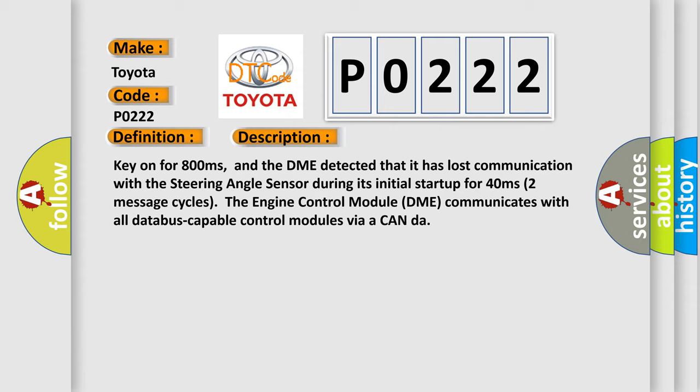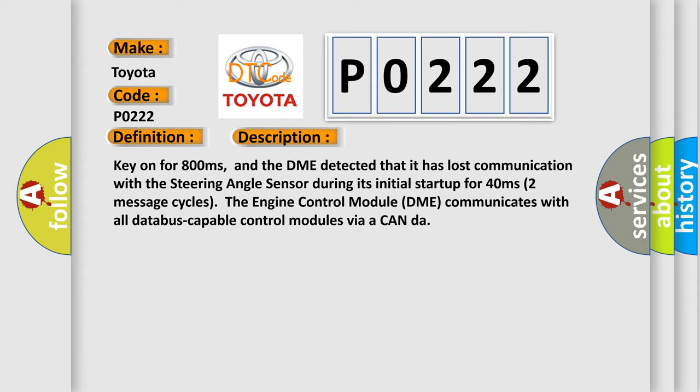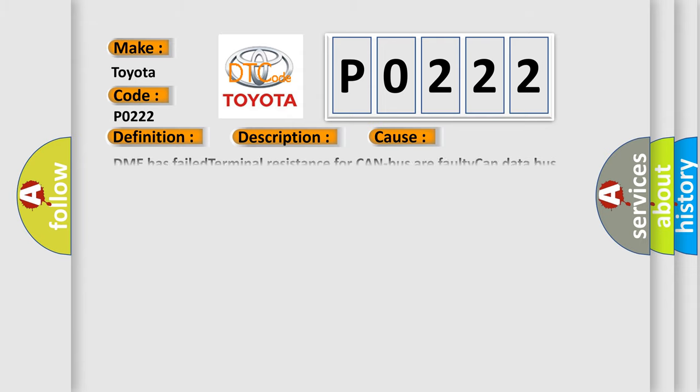This diagnostic error occurs most often in these cases: DME has failed terminal resistance for CAN bus or faulty CAN data bus wires have short-circuited to each other. The steering angle sensor module is faulty.